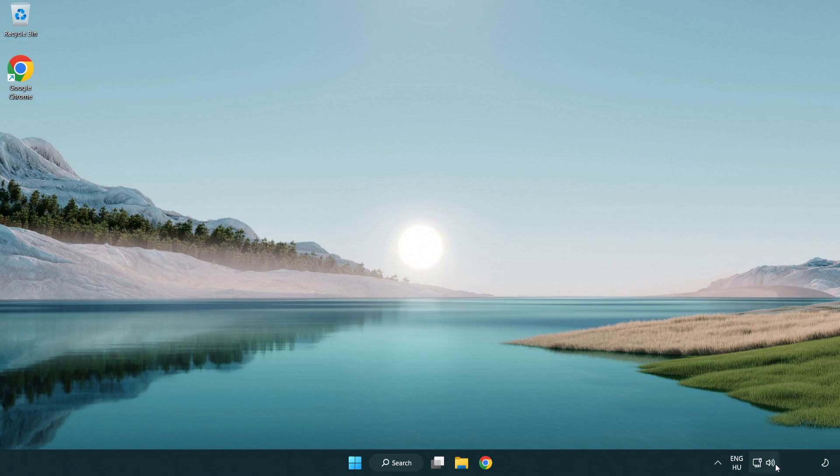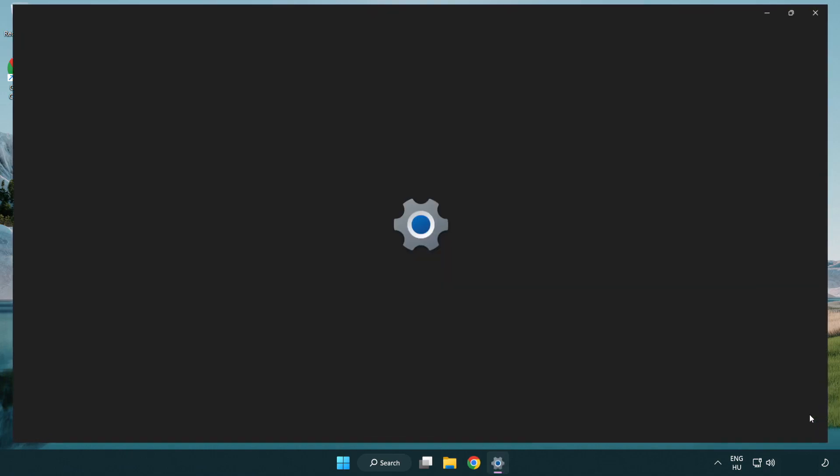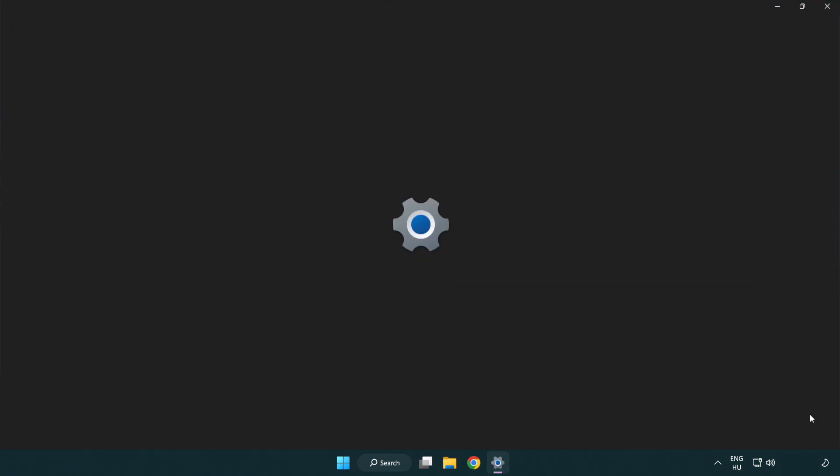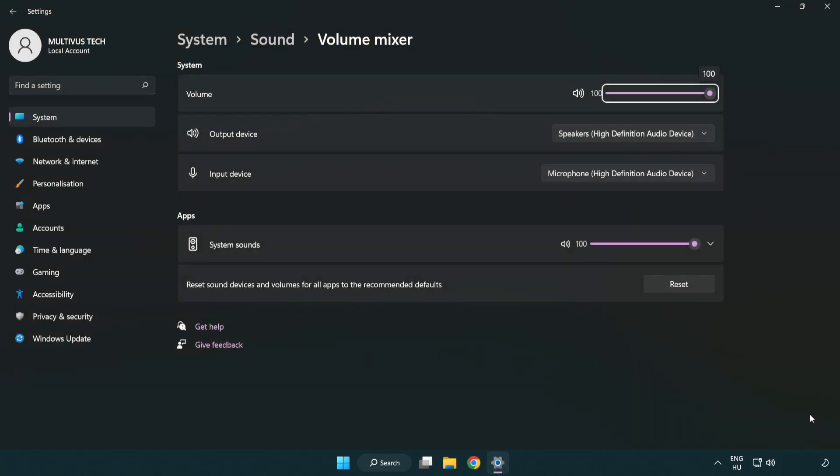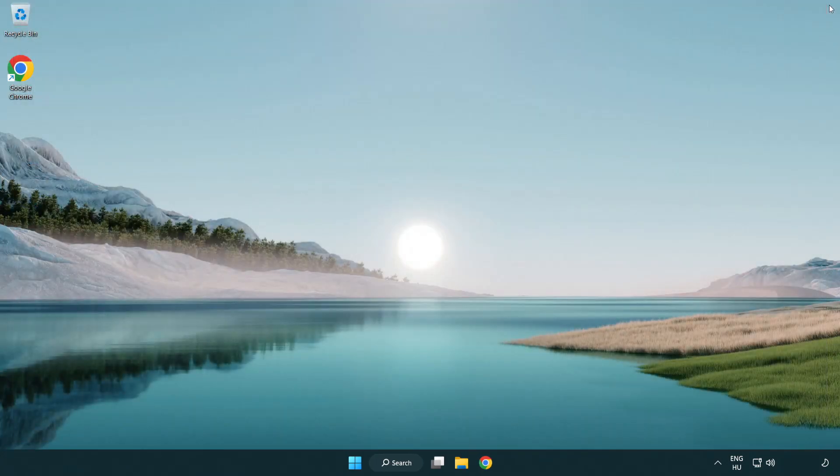Right click sound and open volume mixer. Reset sound devices and volumes for all apps to the recommended defaults. Click reset, close the window, and try to launch the application.